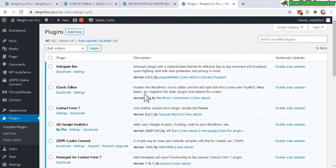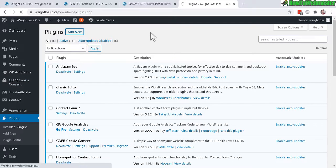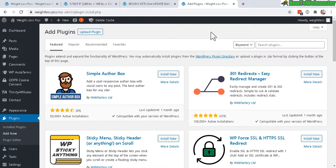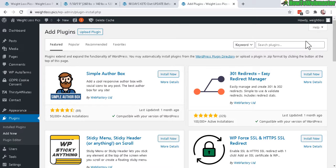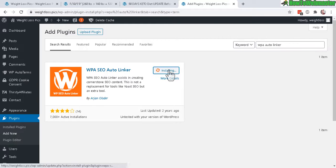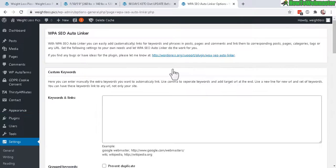Under Plugins, go to Add New. I will show you how to add a free plugin to automatically promote affiliate products as text links. Now over here, search for a plugin called WPA Auto Linker, just enter in just like that, and here it is. Then install now and then click activate.